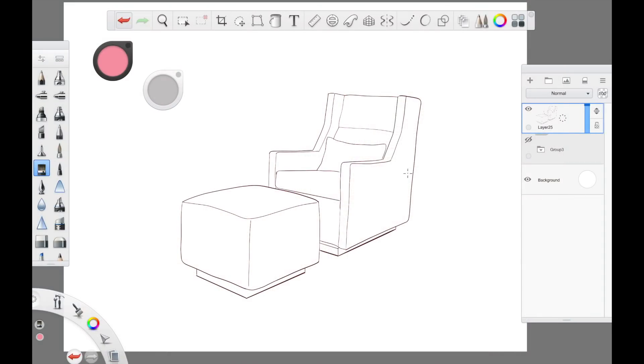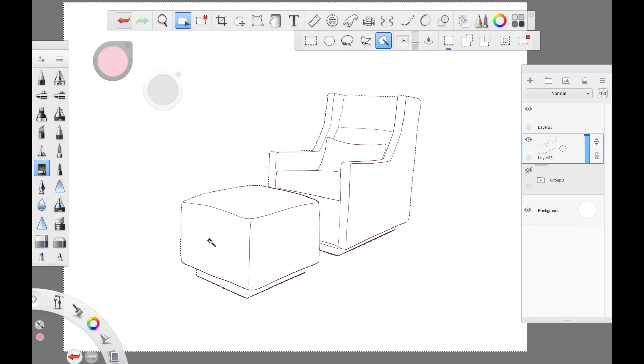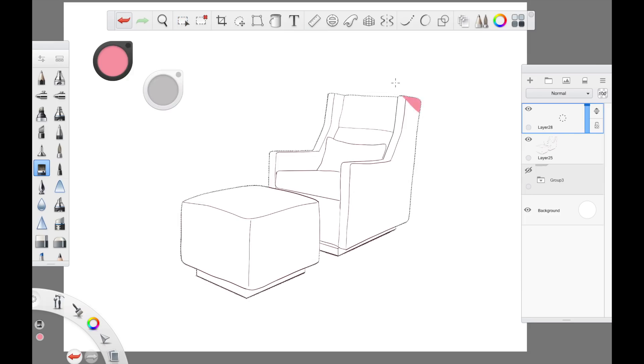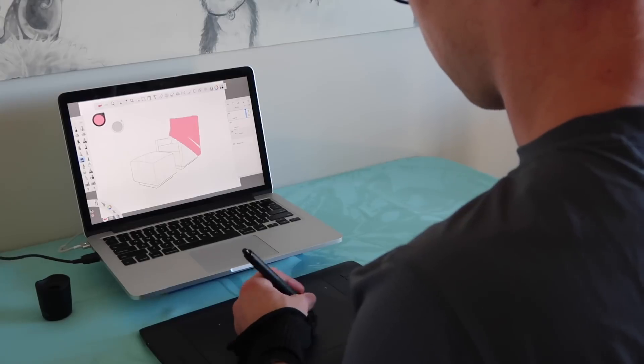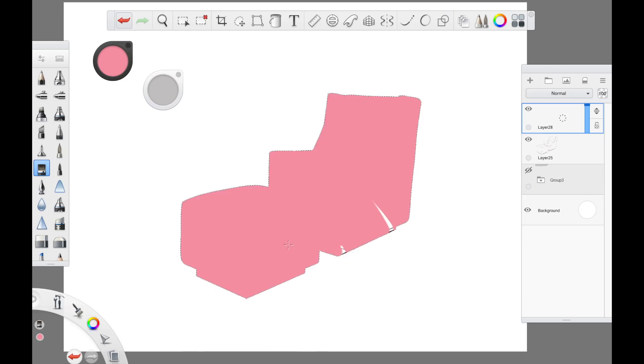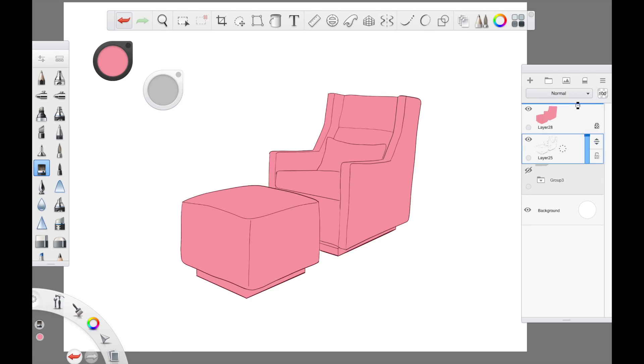Once you've got your sketch the first thing that you want to do is get a new layer. Then select magic select the background. Invert that selection. And what that does is it means that the only part where you can color in is the couch. You then add your color. In this case I have chosen a nice shade of pink. Voila. Now you want to pull the sketch on top of that. And that brings us to the next step.